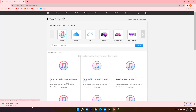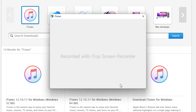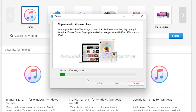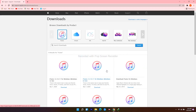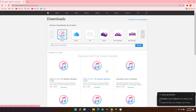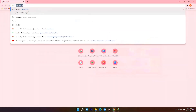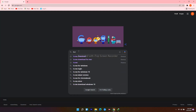The download will begin. Open it when it finishes and follow the installation instructions.